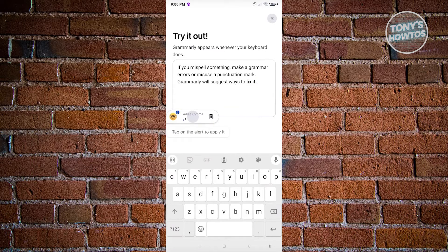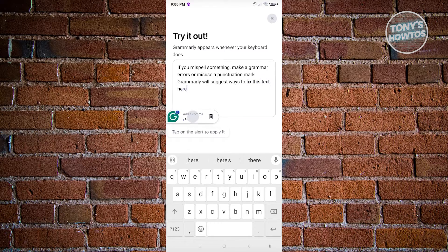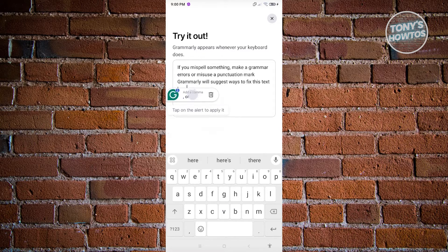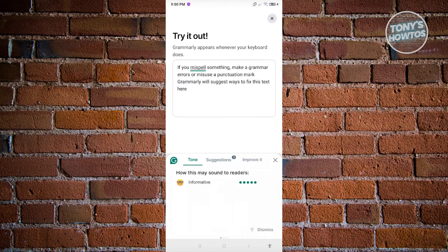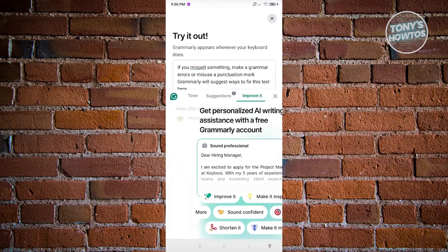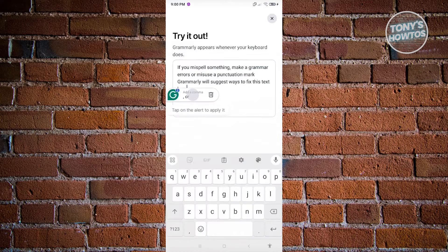Now it's going to say try it out. Let's go back and type some text — for example, 'fix this text' — to start testing Grammarly. As you can see, we already have the Grammarly widget here. Whenever you click on it, you should be able to see suggestions. There are tones, and if you want to go to the improve section, that's how you use it.